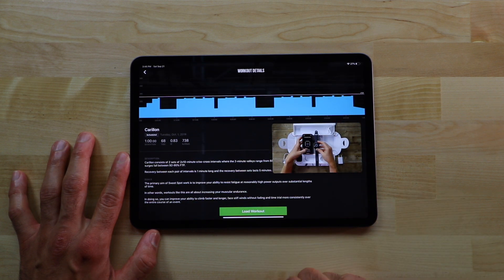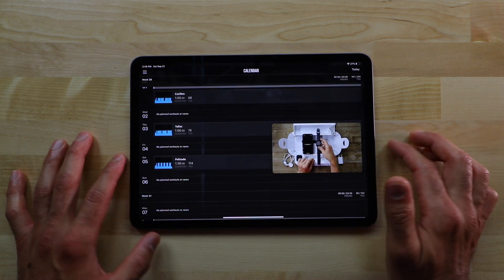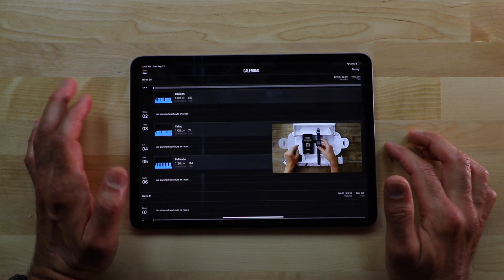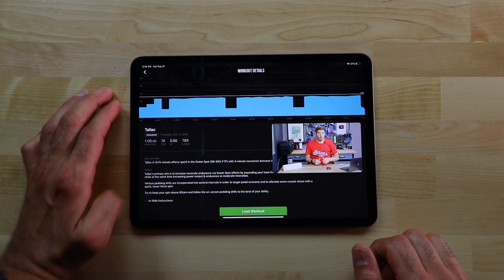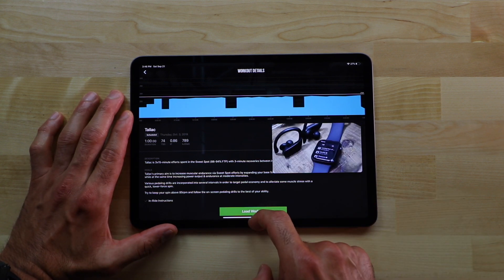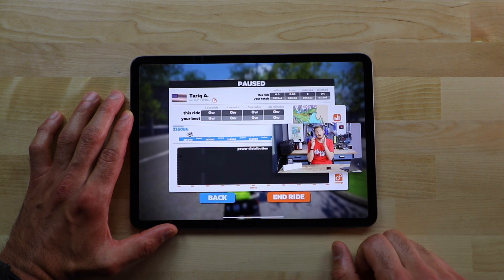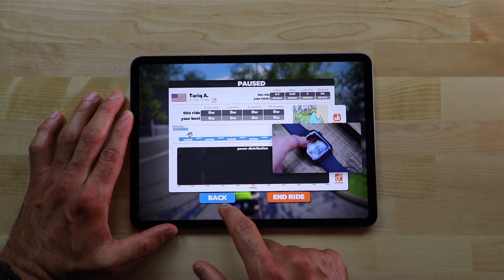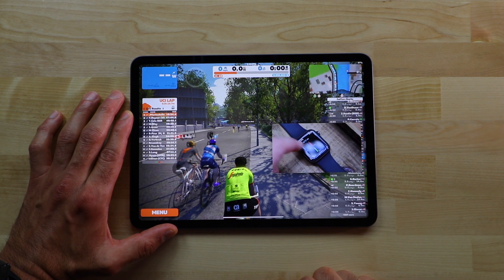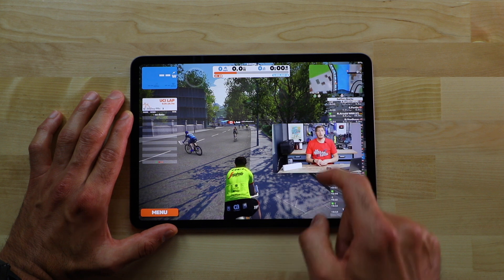Let's try it with TrainerRoad. Here you go — you can just go and select any workout you want, load the workout, start the workout, and just do it. I tried it this morning and it worked pretty well. And let's try it with Zwift. I already had a session going, but you can go ahead and just ride with Zwift here.